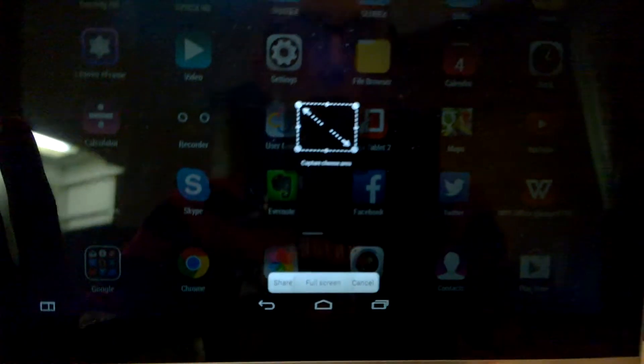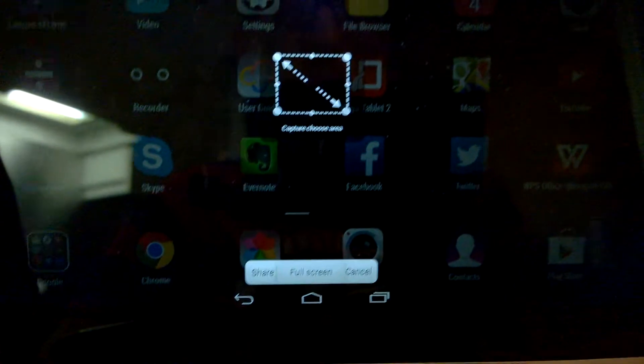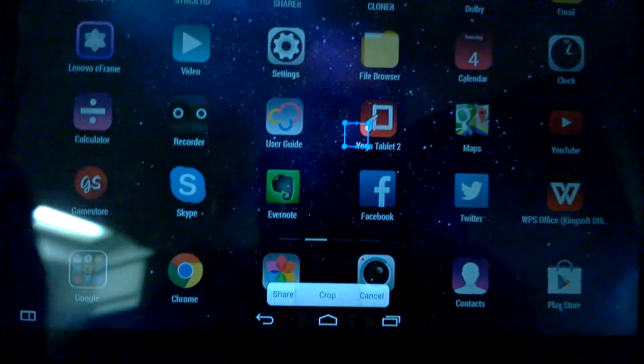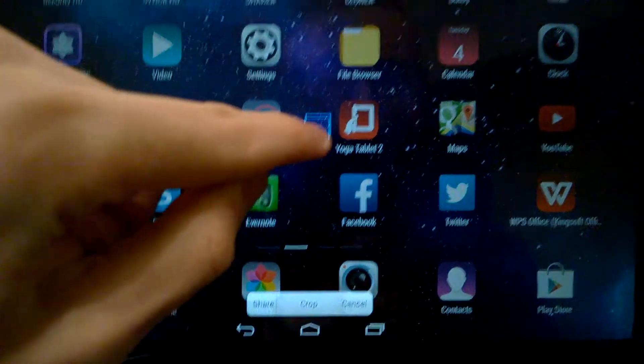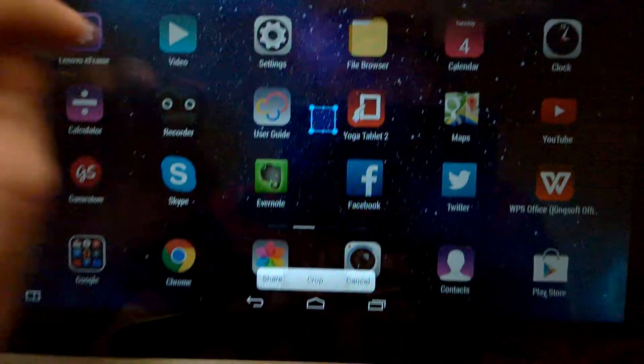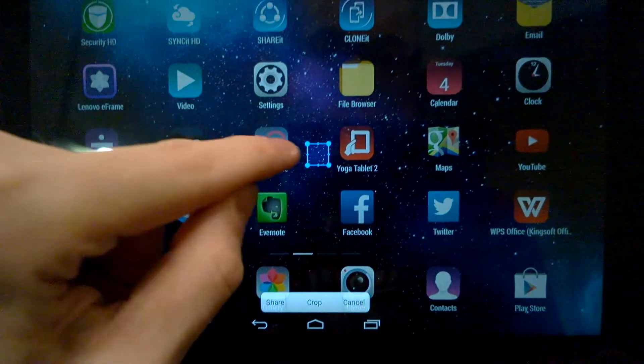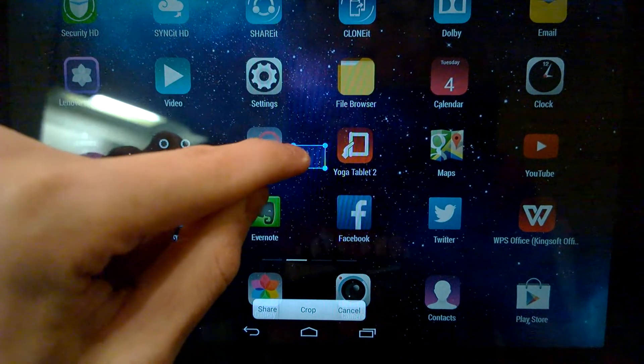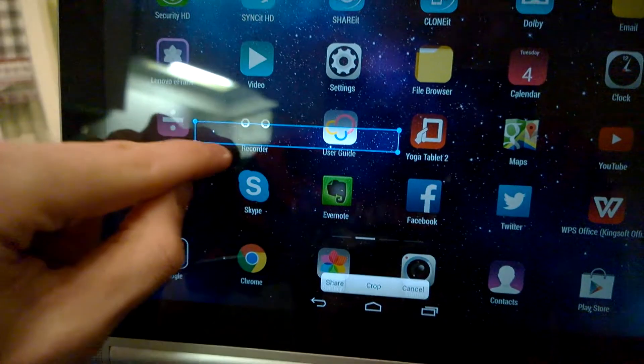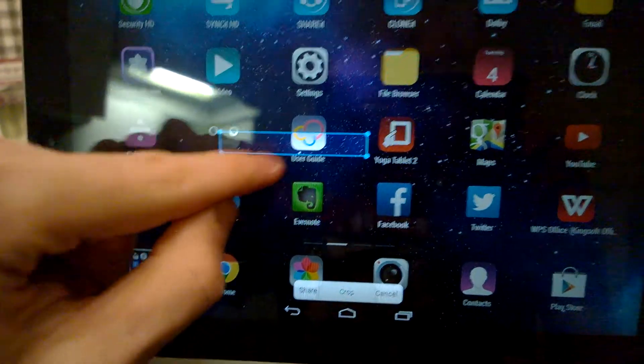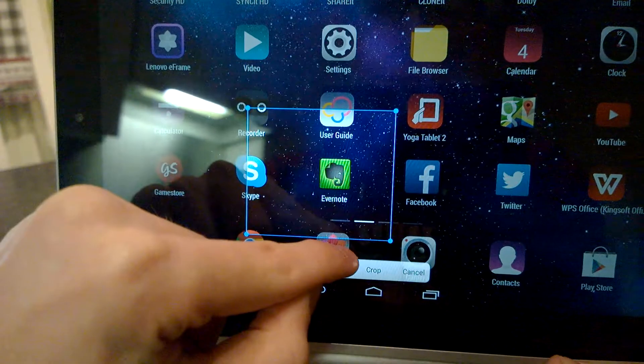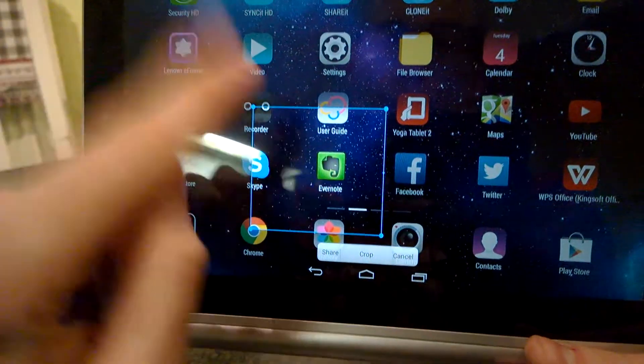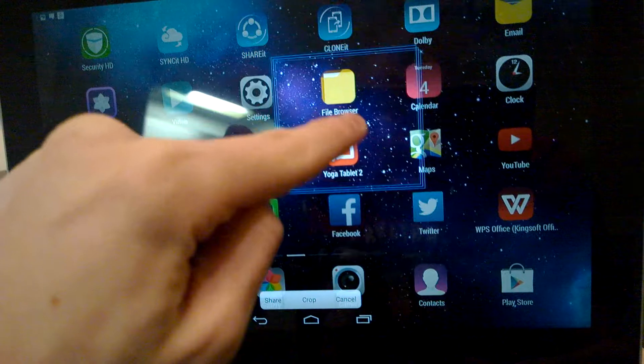For this example, I will take a screenshot of a part of the screen. Now you see a small rectangle has appeared. If we put our finger on the sides of the rectangle, we can expand it or shrink it. If we put our finger in the middle of the rectangle, we can move it around.